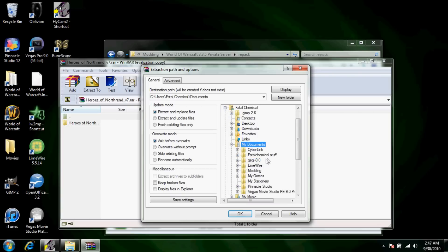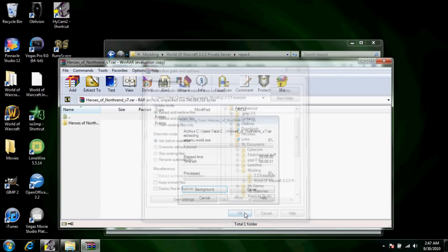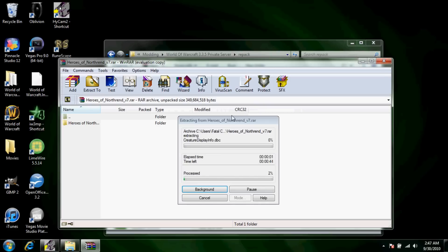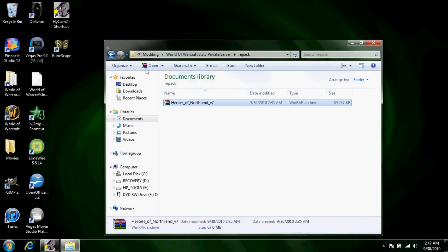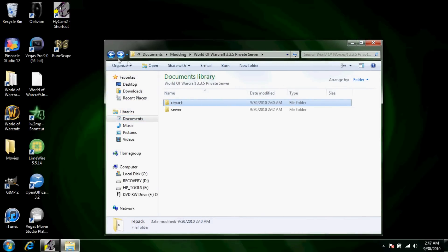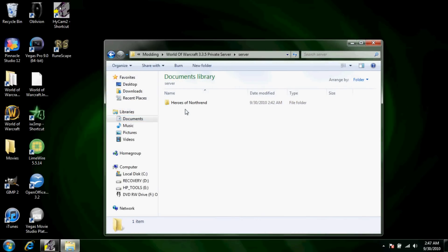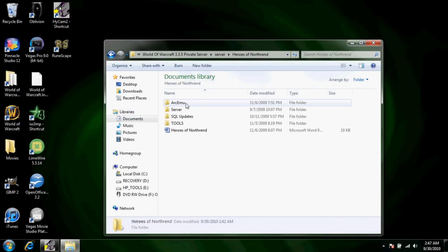Like, I'm going to extract mine to the 3.3.5 example because I made this folder to show you guys and as you guys can see it's extracting and everything. But I'm not going to make you guys watch all that, but once it's done it'll look like this.